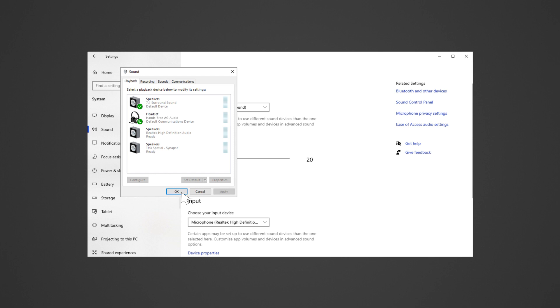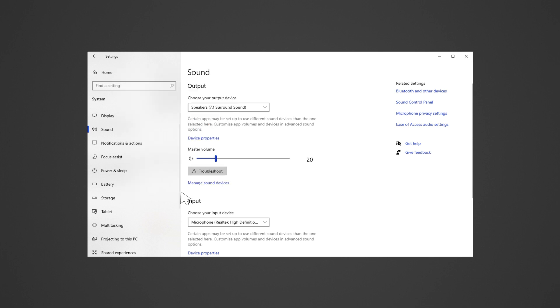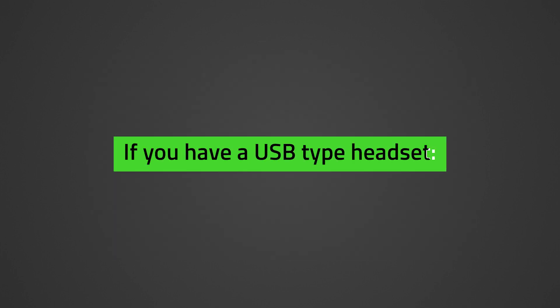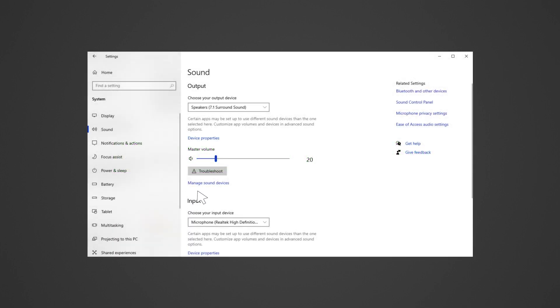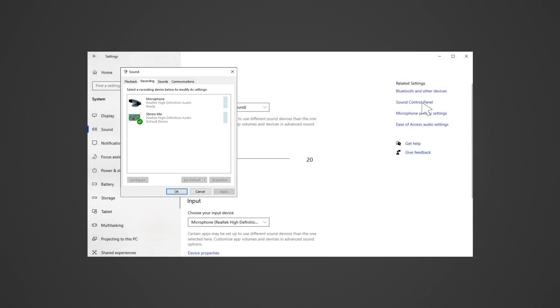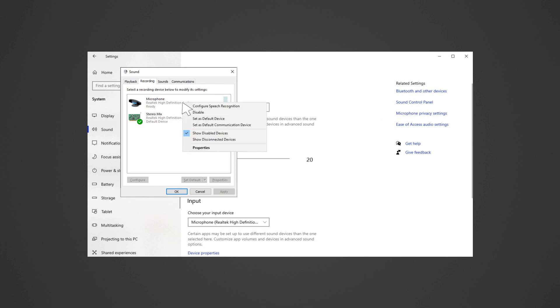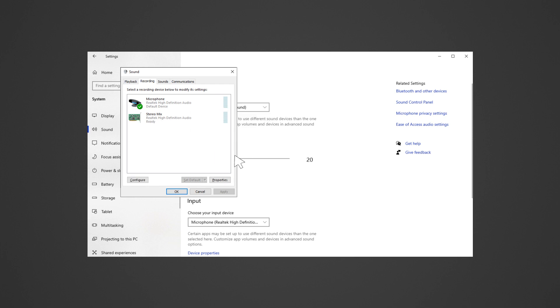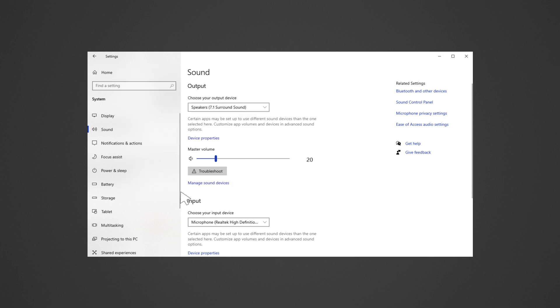Unpair and repair the headset to the Bluetooth device. Ensure both devices are within one meter range. If you have a USB type headset, check if the microphone is set as the correct recording device. Open Sound Settings, type 'sound', and press Enter. Click Sound Control Panel under Related Settings. Go to the Recording tab, right-click on the computer sound device, and check both Default Device and Default Communication Device. Ensure the Razer headset is set as the default device.